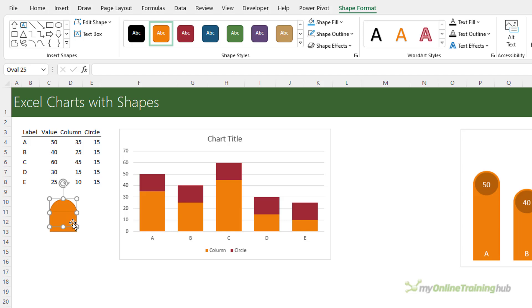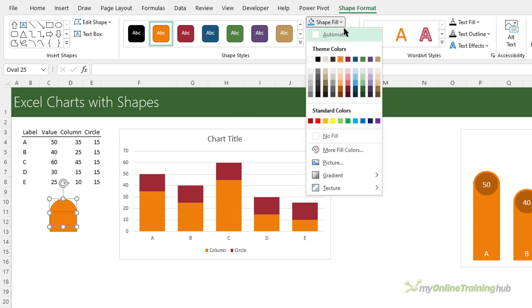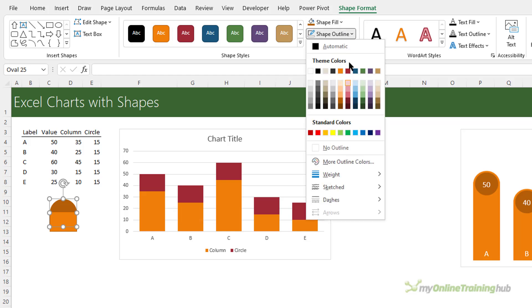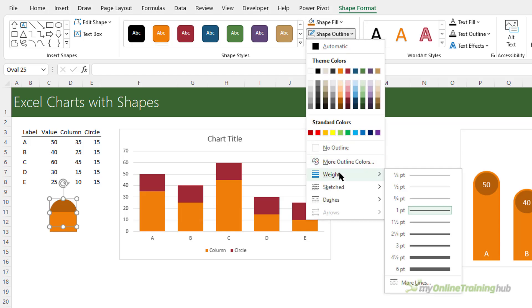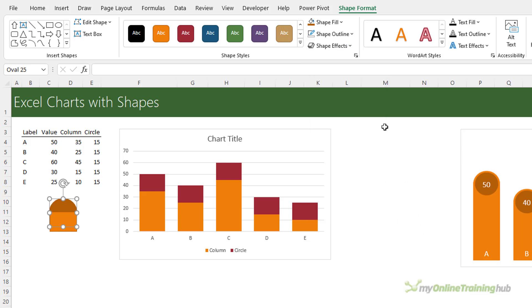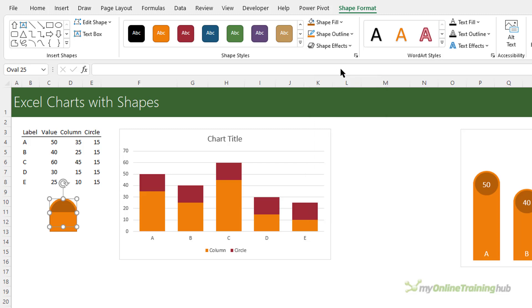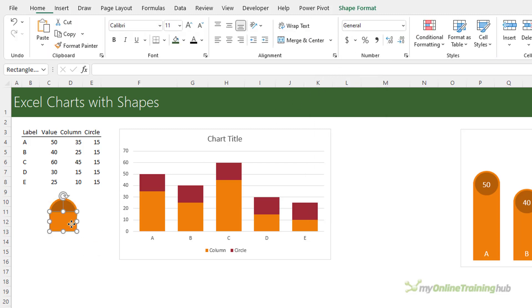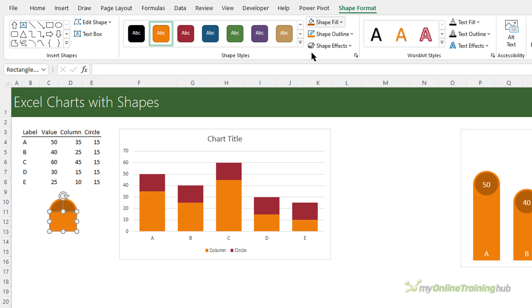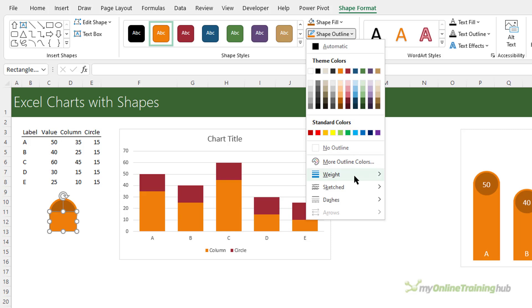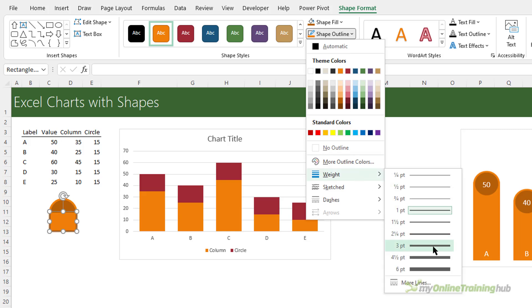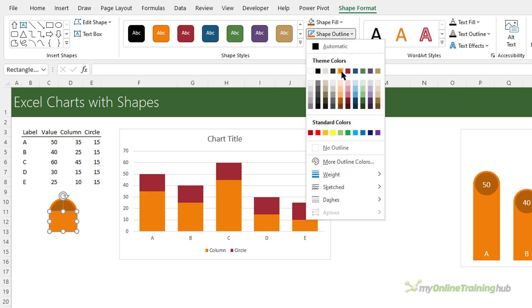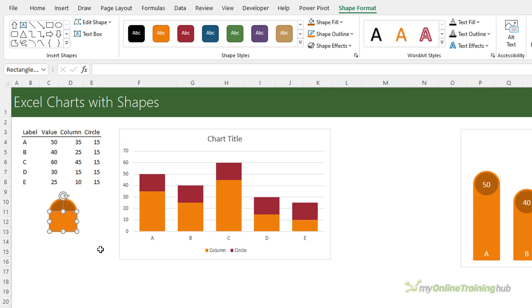Now both of these shapes have outlines. I want the circle to have a fill color that's darker than the outline. Now we can barely see the outline so let's change the weight and we'll make it three point and we better change the color so that it's the same orange as the column and I need to do the same for the column. So the fill color on the column will be the same orange but the outline needs to be the same weight and we want to make sure it's that orange.